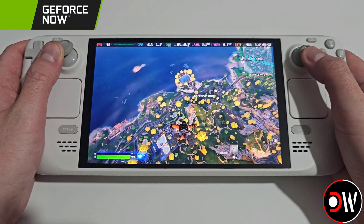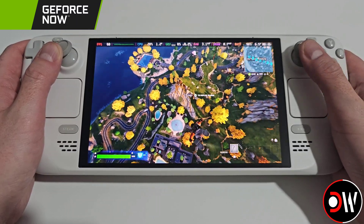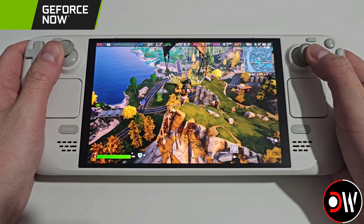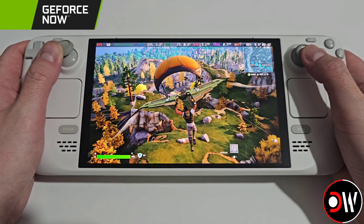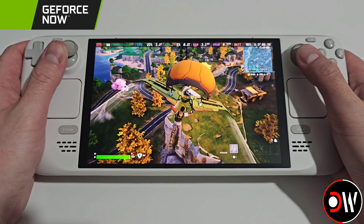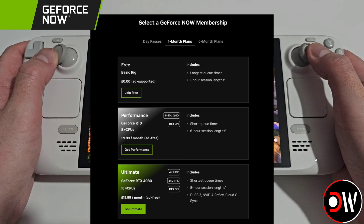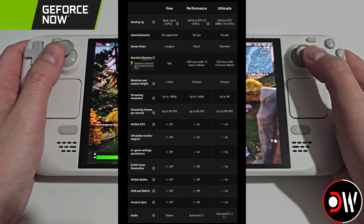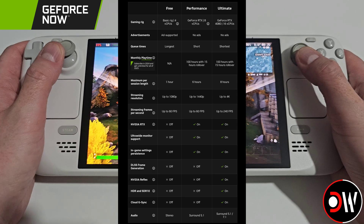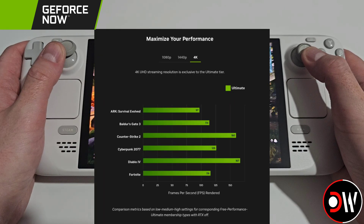In this video I'll be guiding us step by step through the process of natively installing GeForce Now on SteamOS with the Steam Deck. This will allow us to stream and enjoy our Steam, Epic Games and PC Game Pass libraries using either the free tier of Access or with a paid membership, which provides us with an Nvidia RTX 4080 graphics card, allowing us to run our games at their highest settings and get the best possible performance.